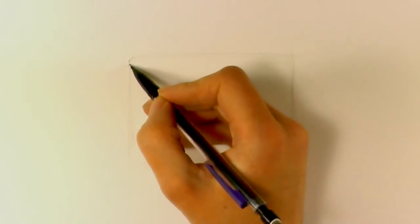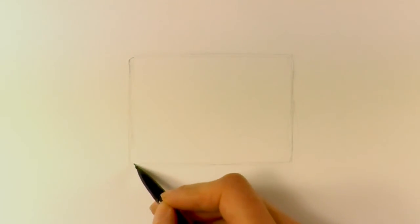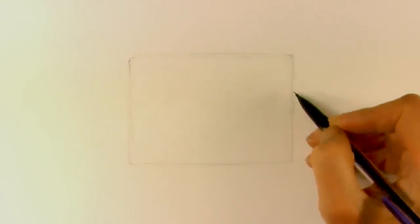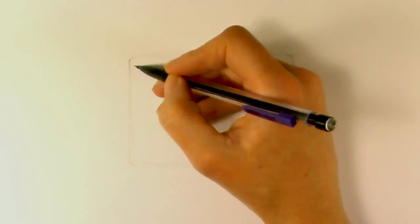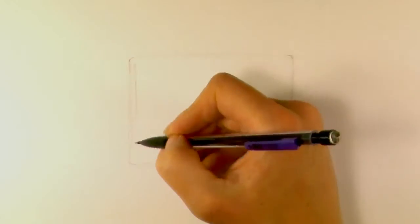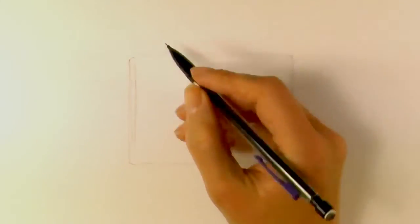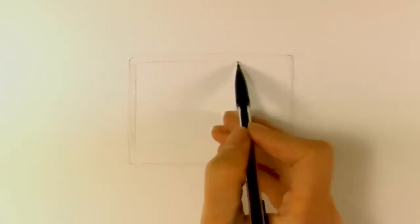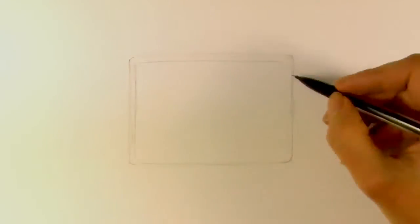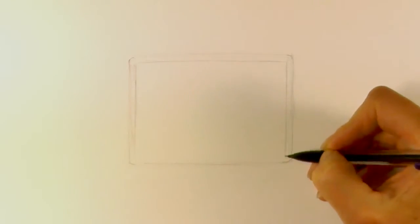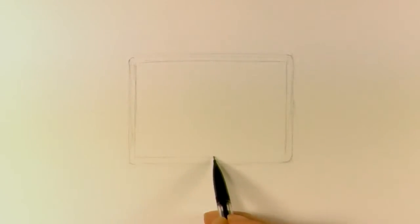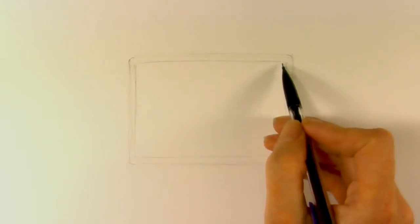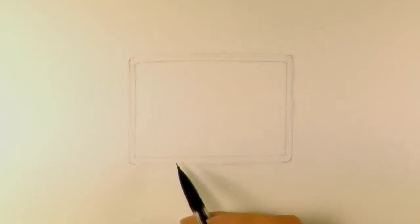And we'll just round off those corners a little bit there and then on the inside we just draw another rectangle in there and again just slightly curve the edges in and that's the screen and then we'll draw a little base.